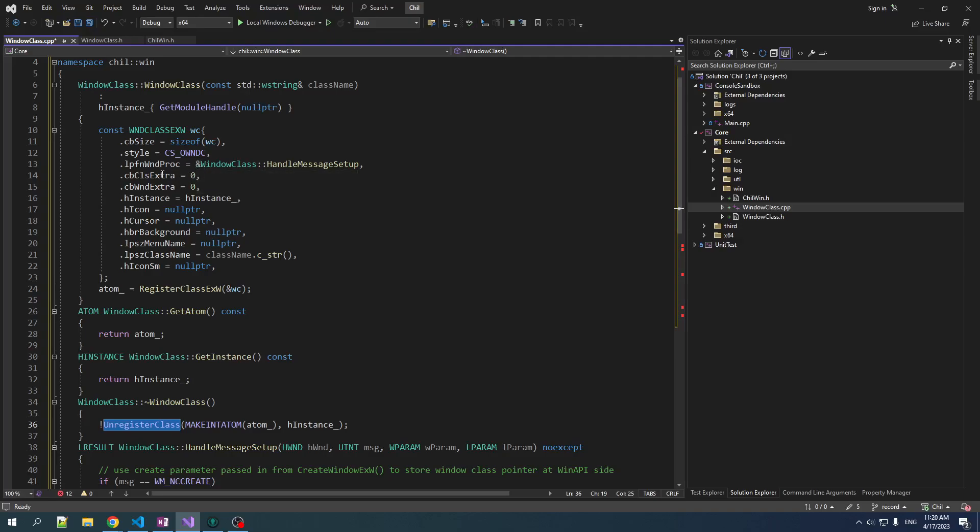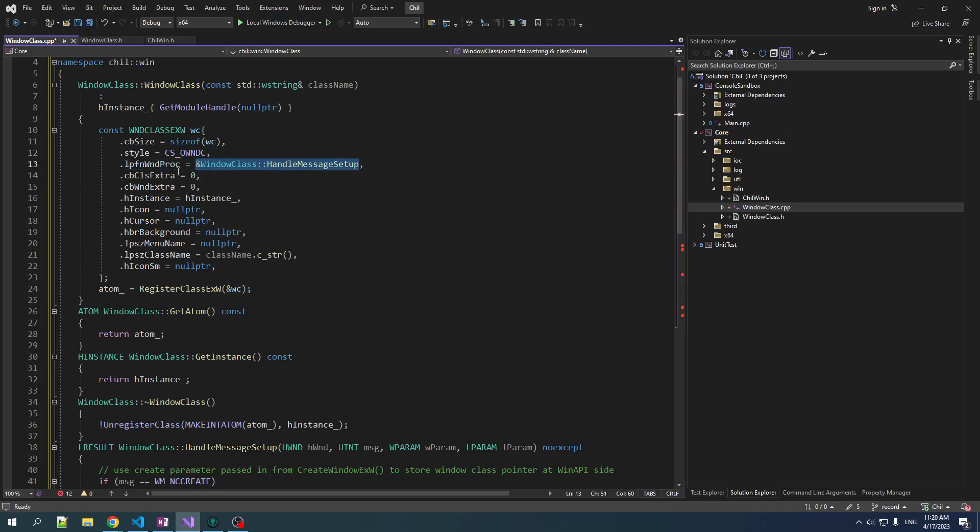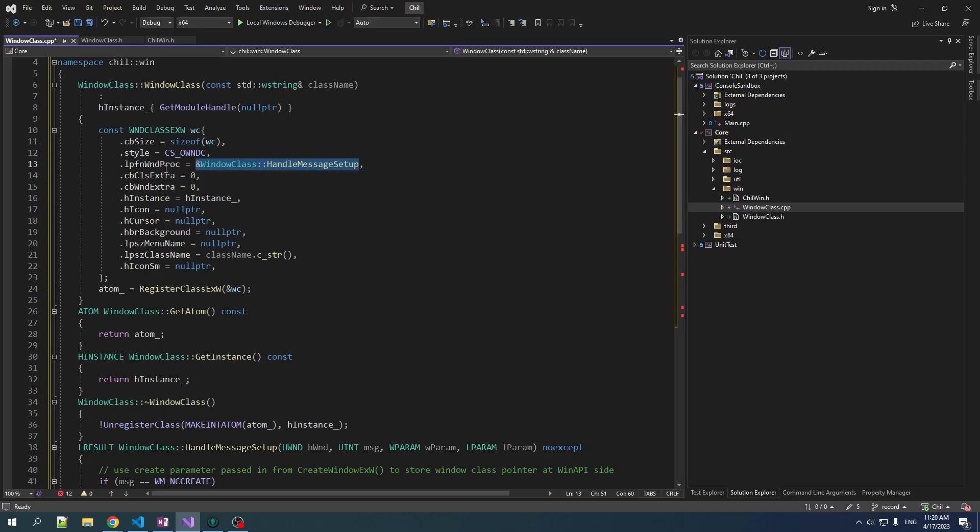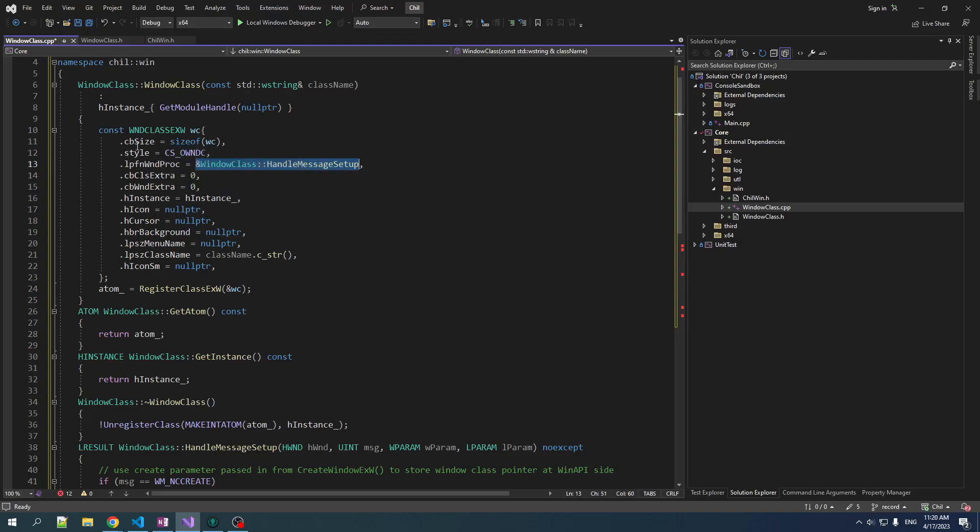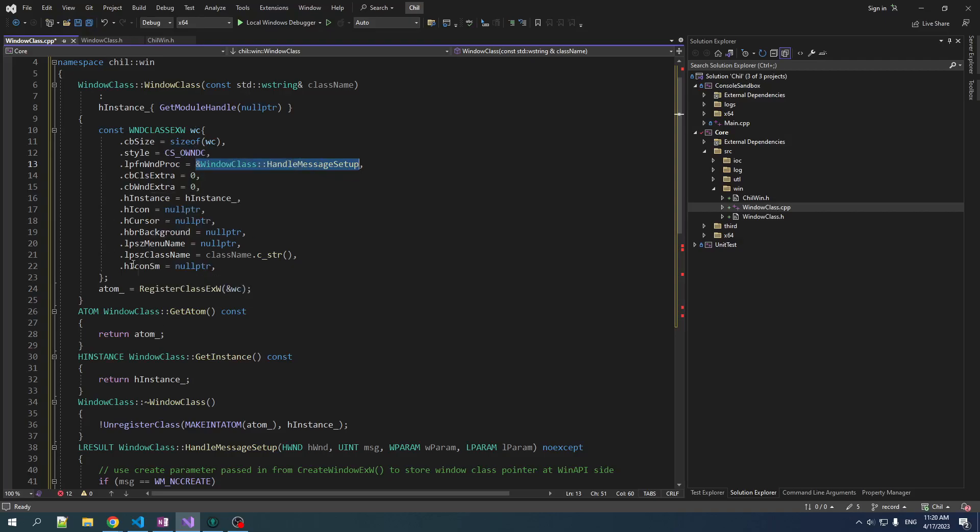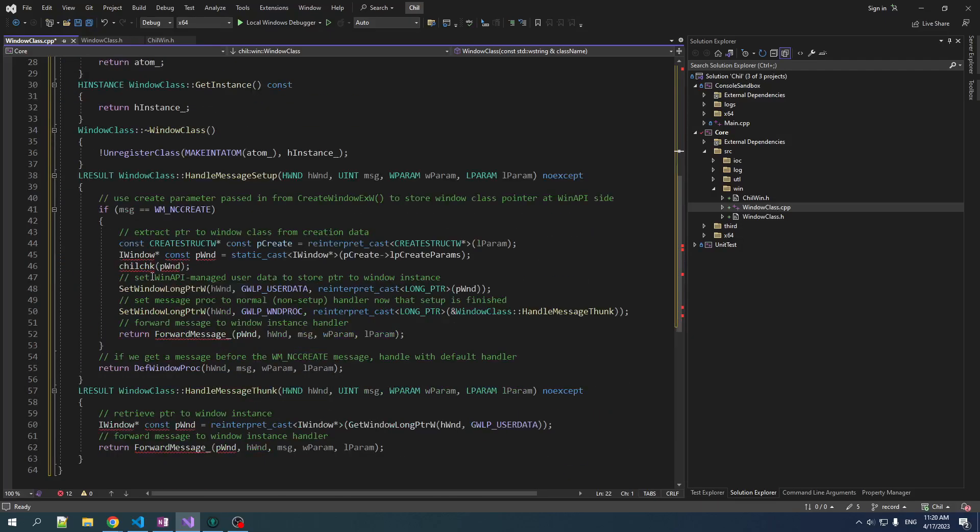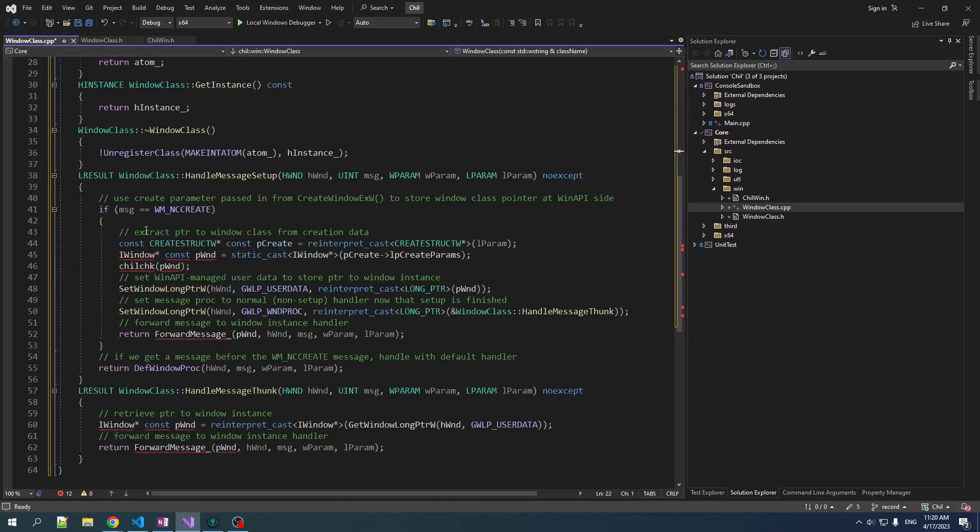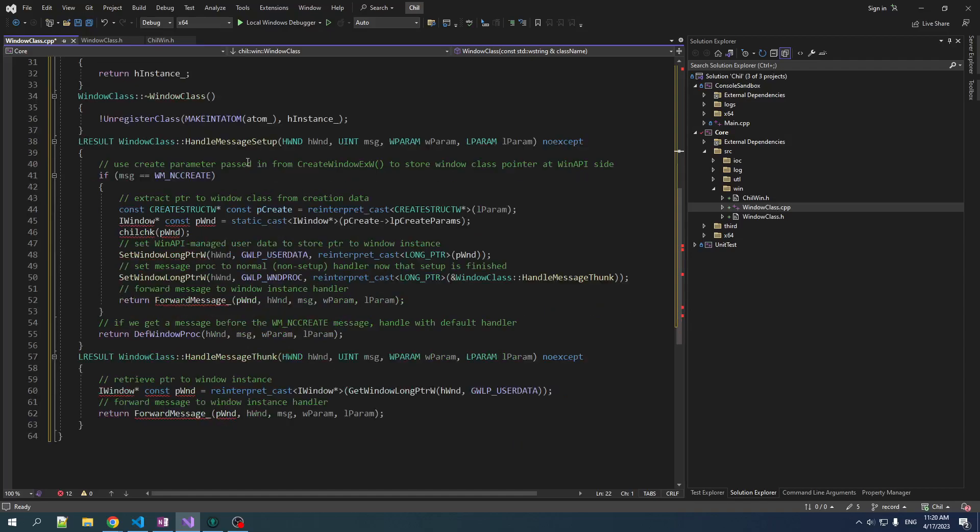And then you can get at the atom, which is the thing you get back when you register the class. So, yeah, it's fairly straightforward. The most important things are the window procedure that gets associated with all the windows of this class. You can customize a little bit with this style, but we don't really mess with it that much. And I guess when we get custom icons in the future, we'll add that ability to the framework. We'll have to do a little bit in here, but this is just very basic default stuff.